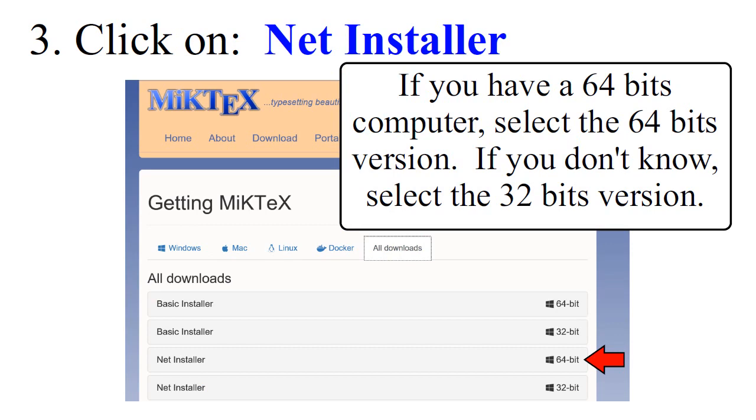If you have a 64-bit computer, select the 64-bit version. If you don't know, select the 32-bit version.